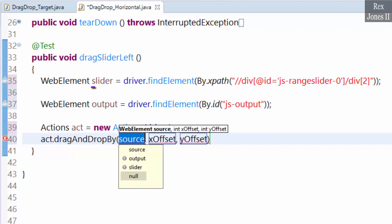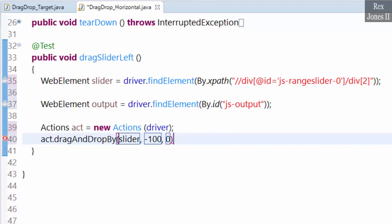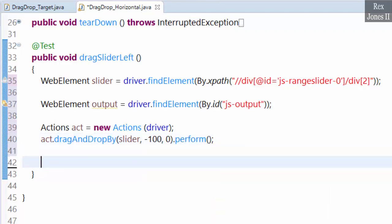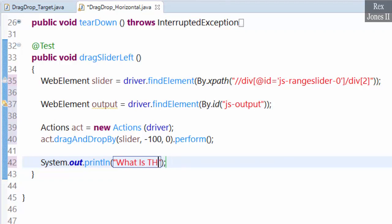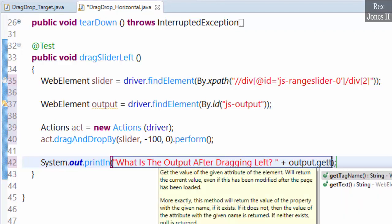The source is slider. Let's move the slider left by making x negative 100, while y offset is zero. Finally, we perform the action by selecting perform. Let's print the output so we can see the value in the console — sysout — what is the output after dragging left, output.getText.